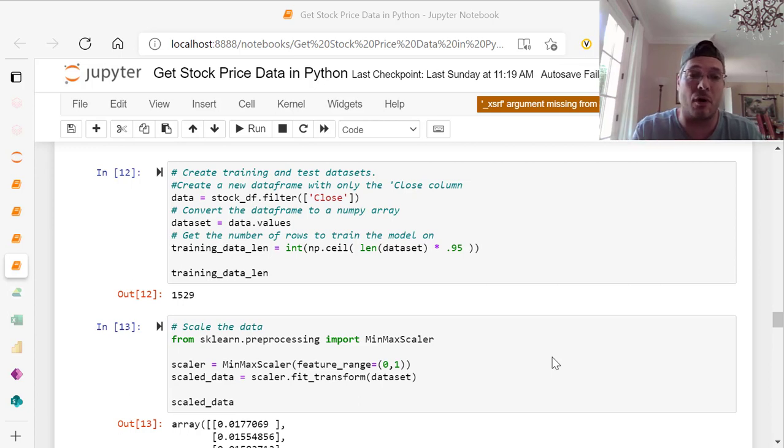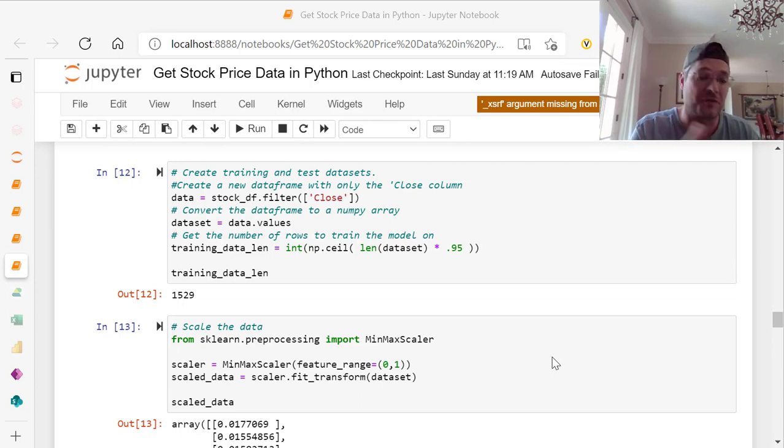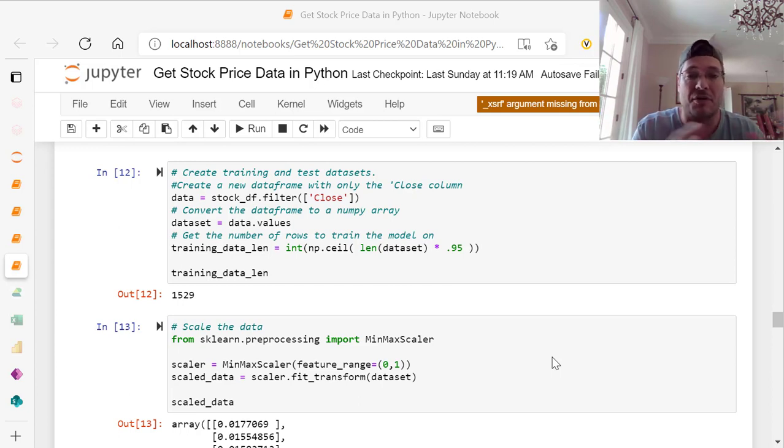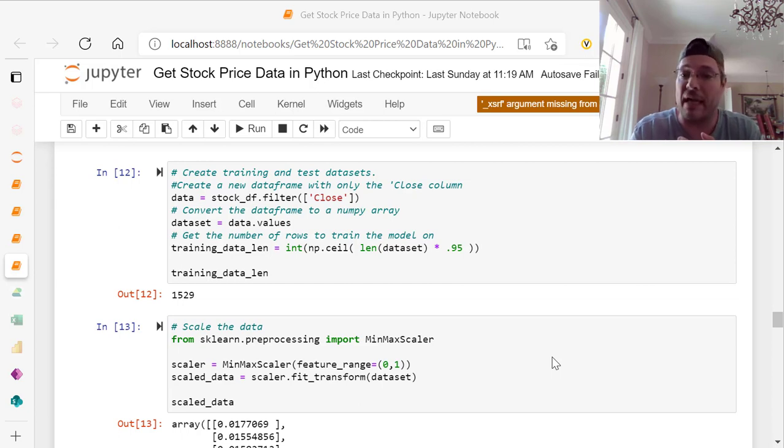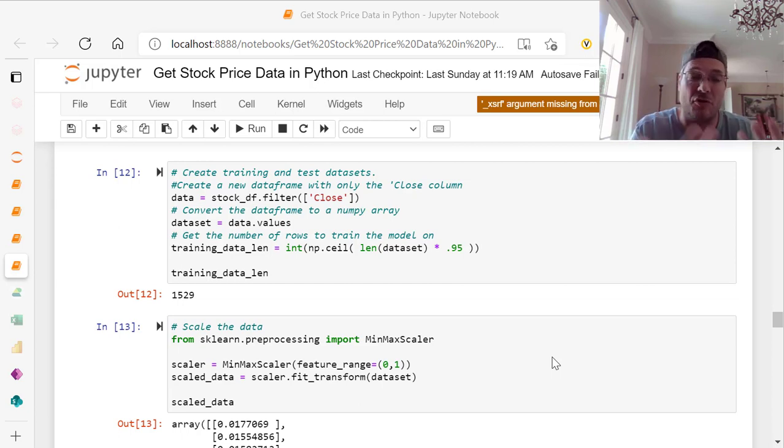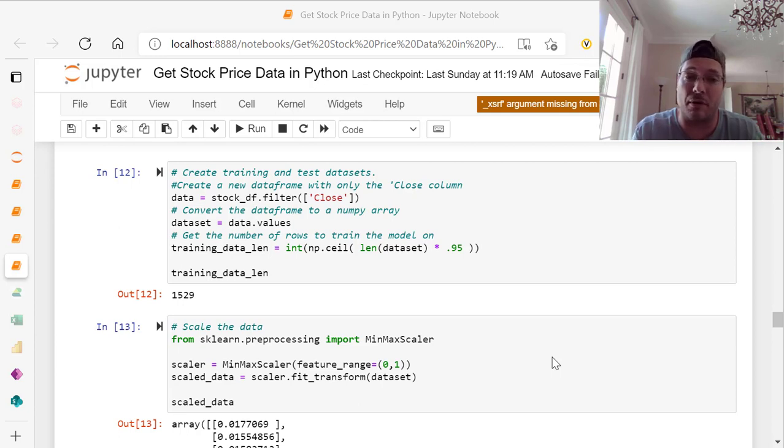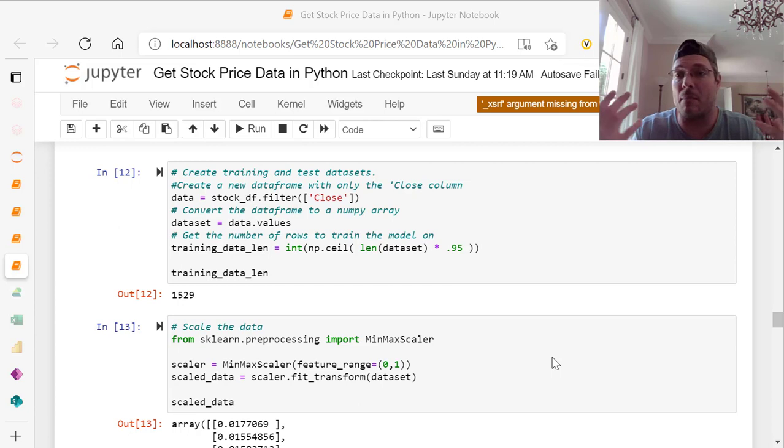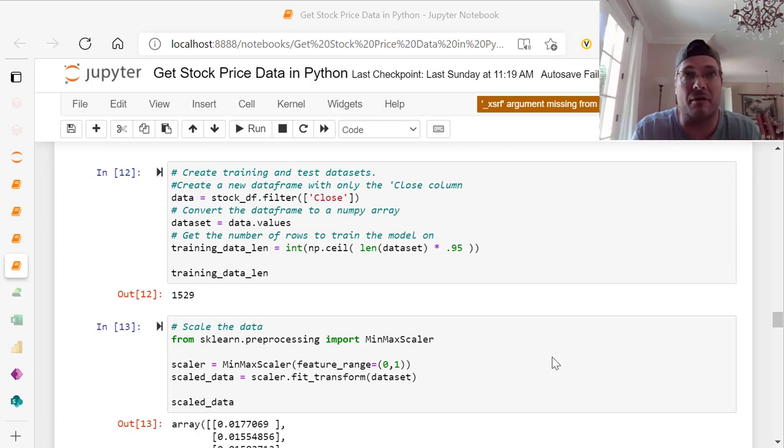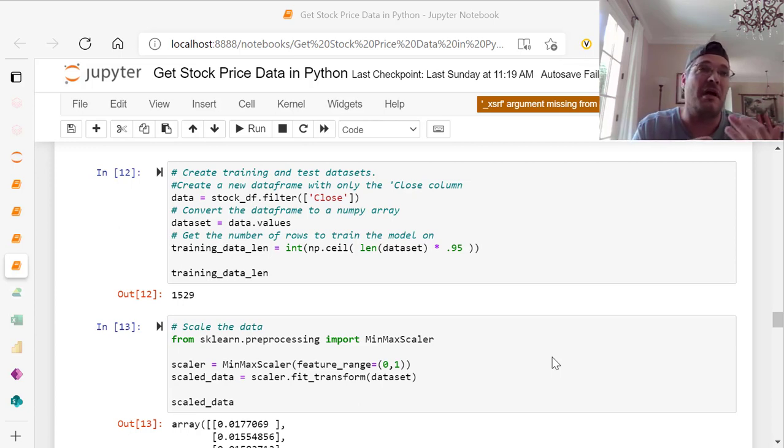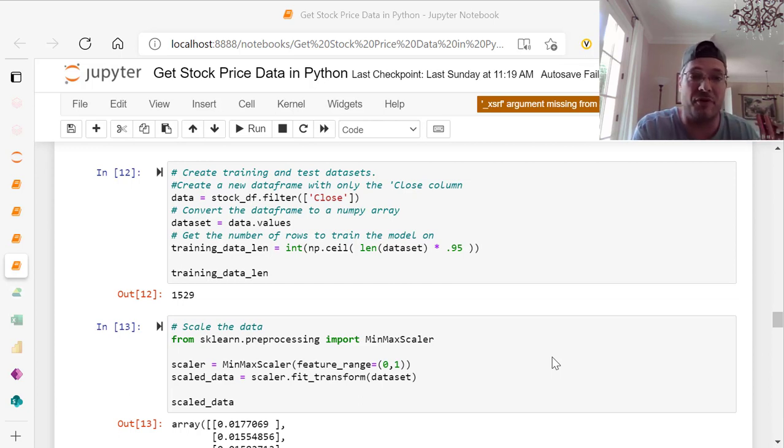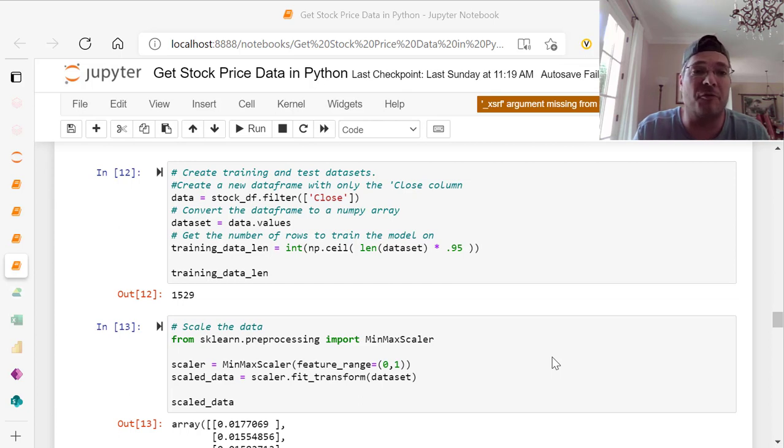If you haven't watched parts one, two, and three, you need to go back and watch those. Part one shows you how we get the data from Yahoo Finance. Part two shows moving averages to determine if this is good viable data. Part three uses daily returns to see if it's homogenous data, how much variability is there, and is it normally distributed. This is video four.